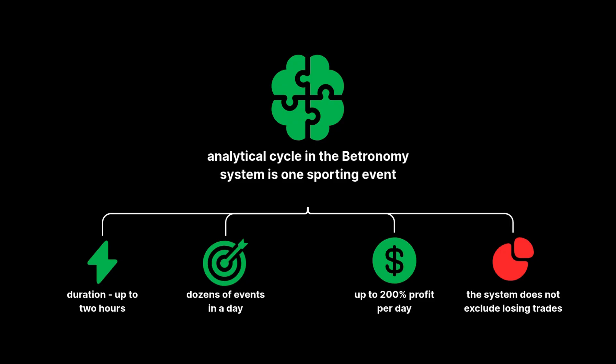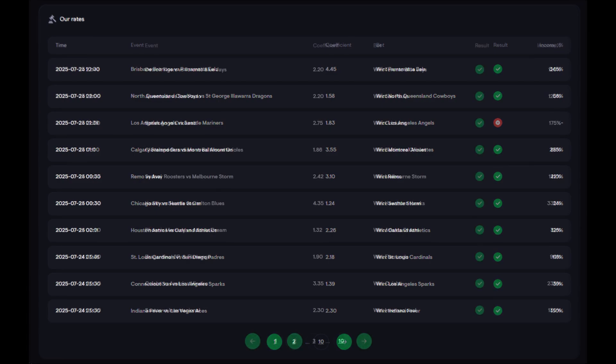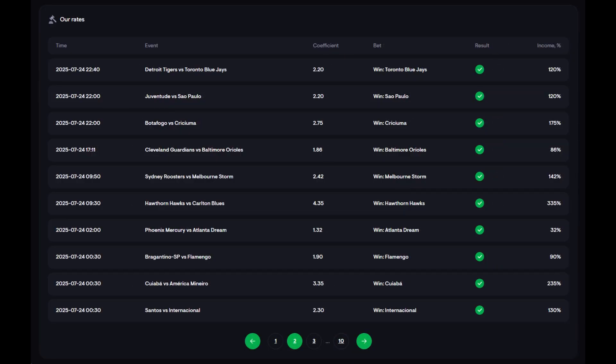Thanks to the high frequency and quality of entry points, our daily cumulative result consistently reaches up to 200%. That said, the system does not eliminate losses. Sometimes a bet doesn't win. That's part of the process. But due to our mathematical edge and algorithmic approach, we recover drawdowns in subsequent cycles.